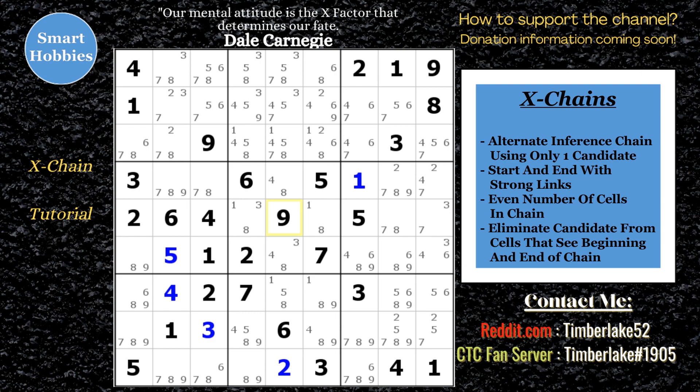Things we need to know about X-Chains: one, they use strong and weak links; two, they're only one candidate — I'll put up the sixes to help illustrate; three, they require an even number of links — four, six, eight, et cetera. And the key thing is you're always starting and ending with a strong link. You can eliminate any cell that sees both the beginning and end point of the X-Chain.